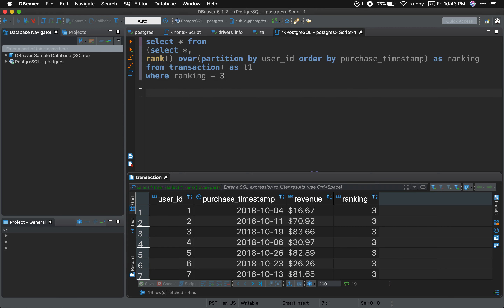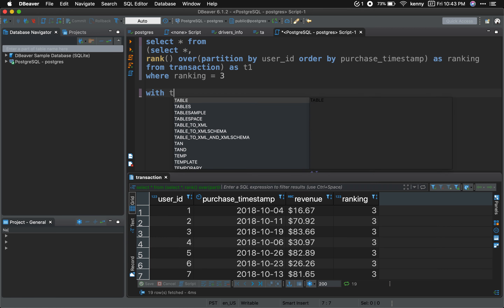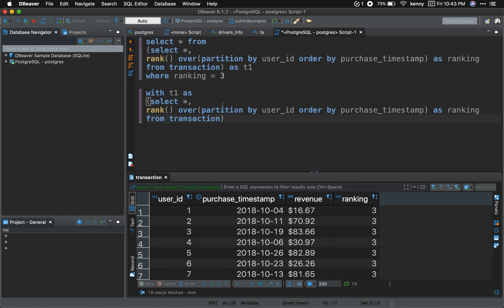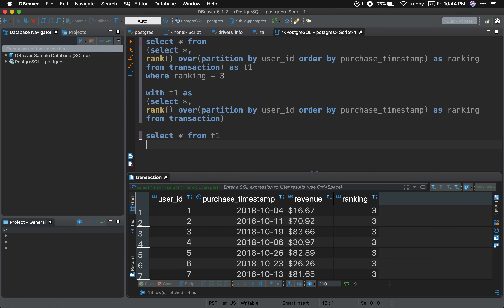Let's go ahead and work on a common table expression — a CTE. I love CTEs because they're more readable; that's why I use them all the time. We're going to do WITH t1 AS, and copy the inner query content into it. Now I have the first part of my CTE. I'll write the main query: SELECT everything FROM t1 WHERE ranking equals 3.